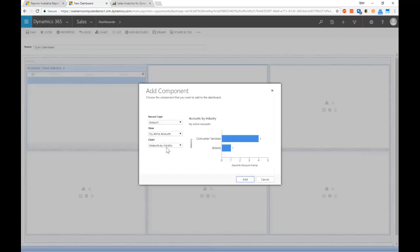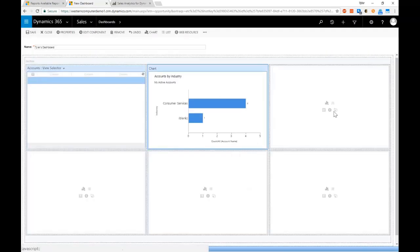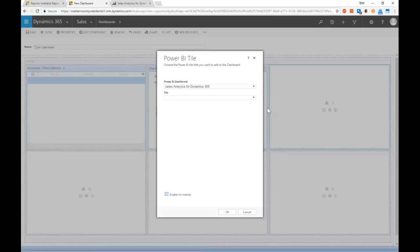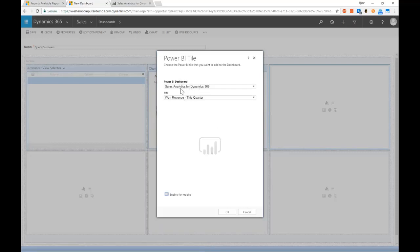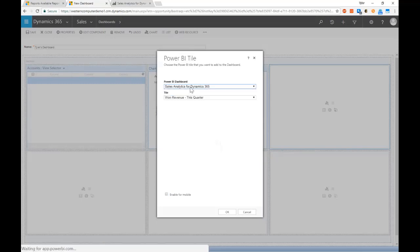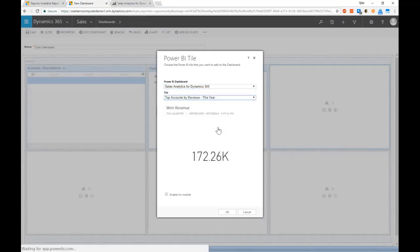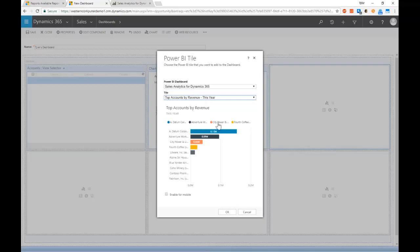We're able to add Power BI tiles, so I can click the Power BI button here. Maybe what I'm interested in seeing is from the sales analytics dashboard here. Maybe I'm interested in seeing top accounts by revenue because this is really an accounts dashboard for me. So I can go ahead and click okay.